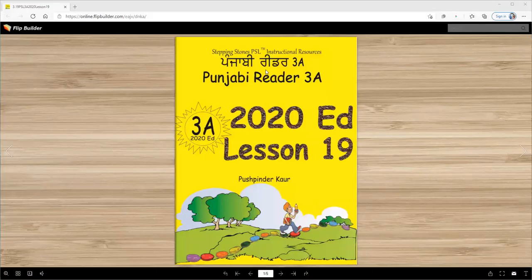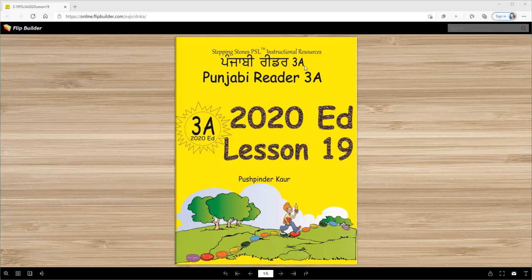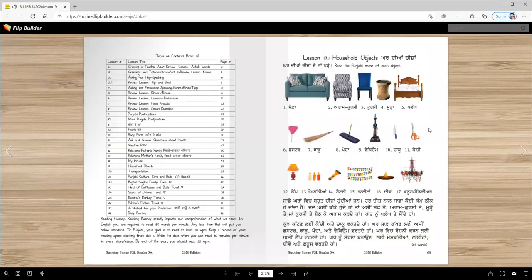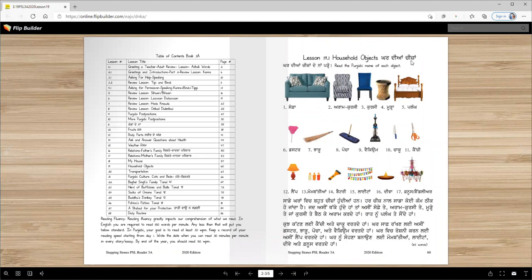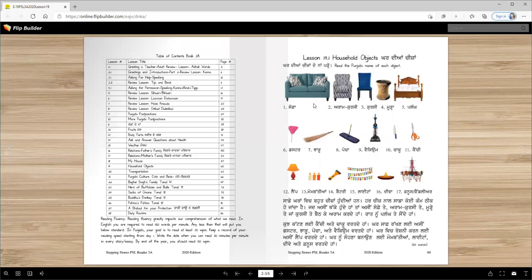Vahiguru Ji Ka Khalsa, Vahiguru Ji Ki Fateh. Punjabi Reader 3A 2020 Edition Lesson 19. Today we will learn the names of household items, read about them, and learn their usage.